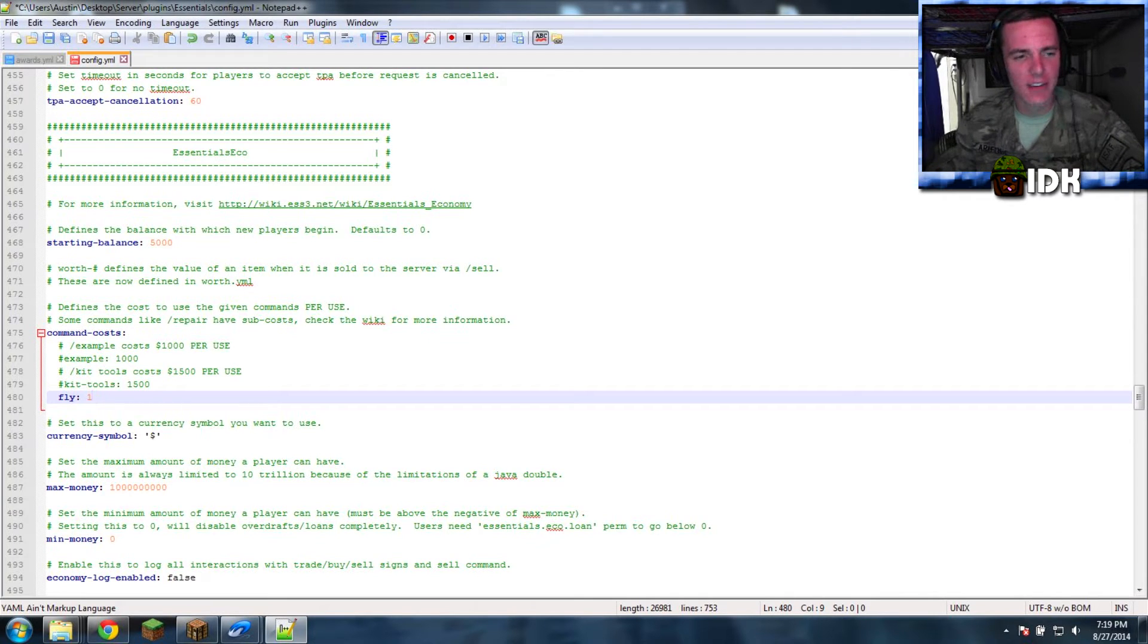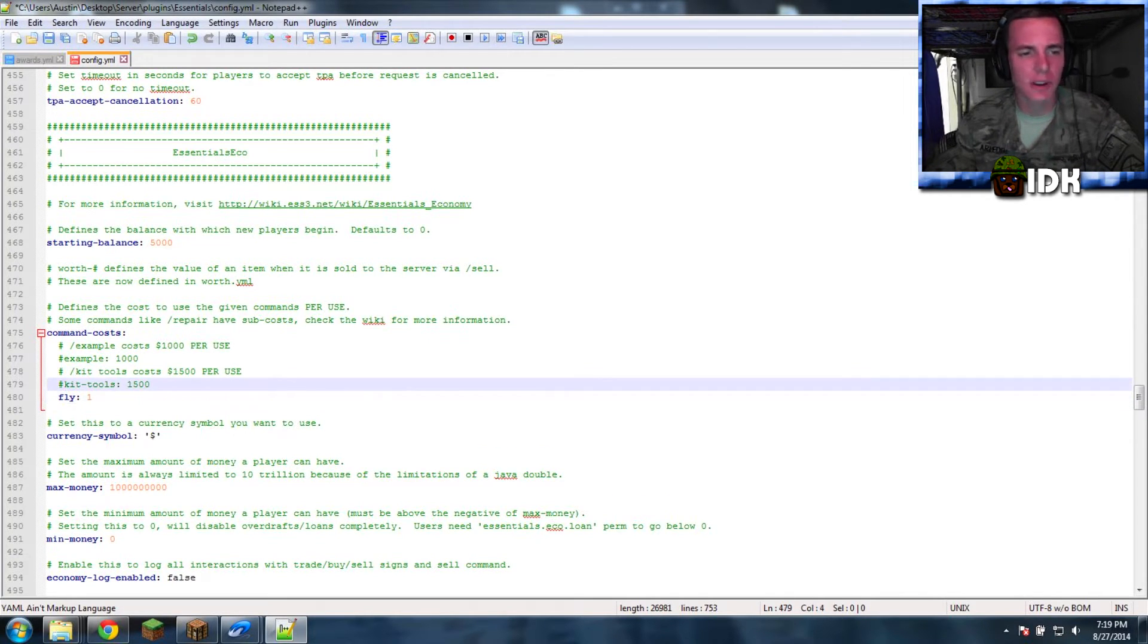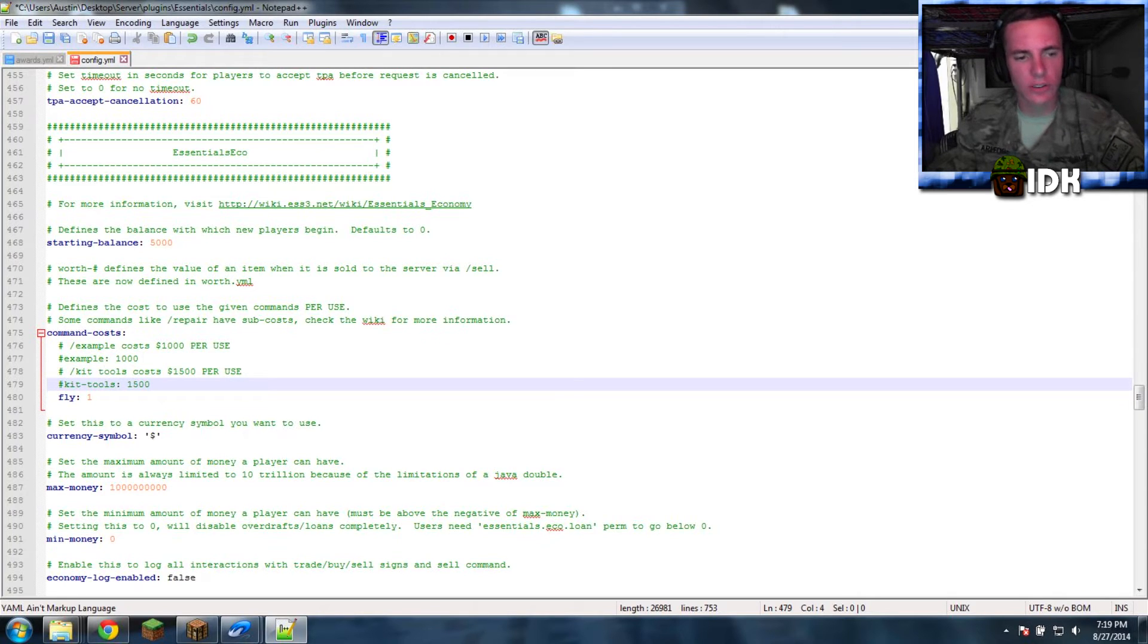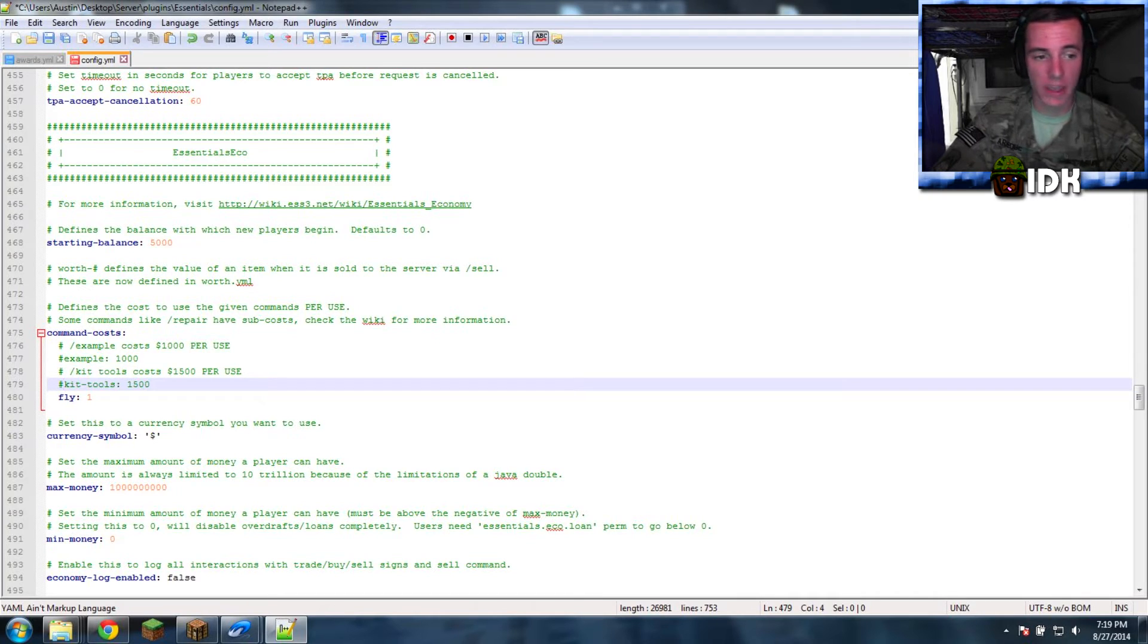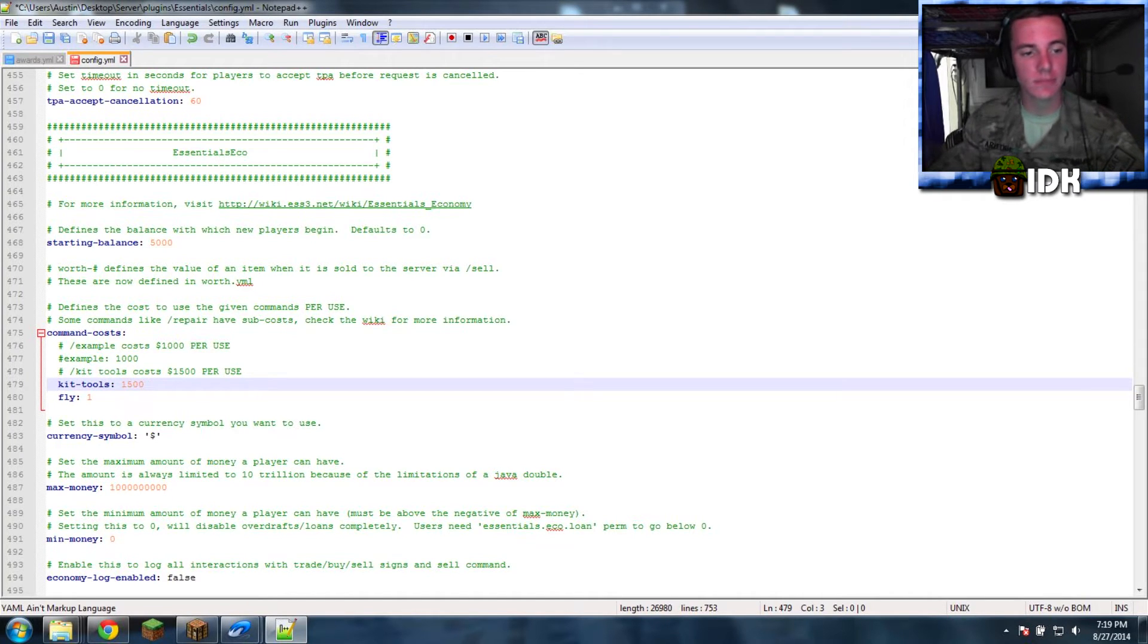And if I want that kit tools, I'm like, yeah, that's a good idea. Kit tools should cost $1,500. So, go and erase that little pound one time. There you go.